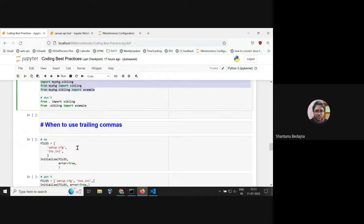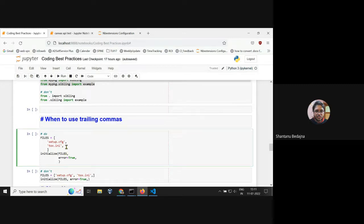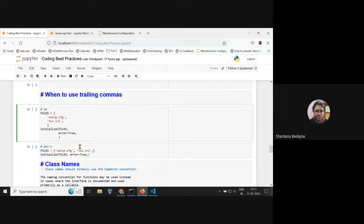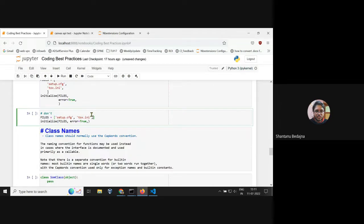For trailing commas: it is fine to add trailing commas in a multi-line structure, even if there is no other element after it. However, on a single line it is not appropriate to have trailing commas — remove them. This is another thing mentioned in PEP 8.